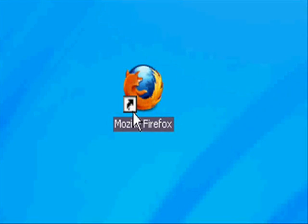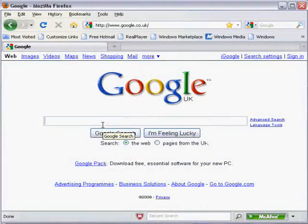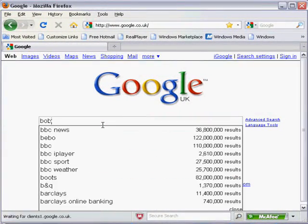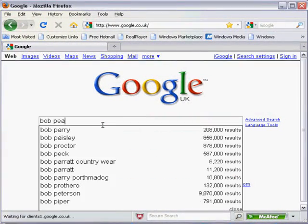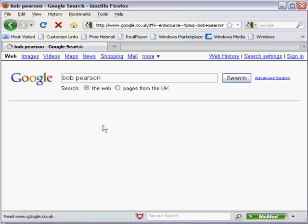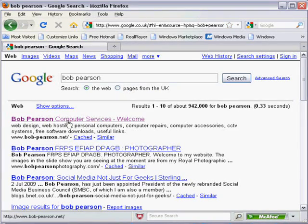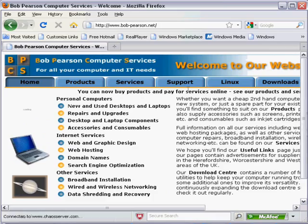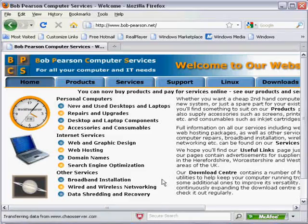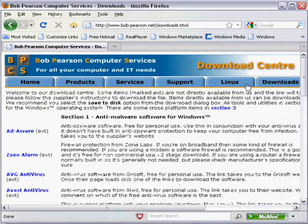Okay, start off by opening an internet browser. Google Bob Pearson. The first one is bobpearson.net. Go onto there, you'll see a downloads tab.